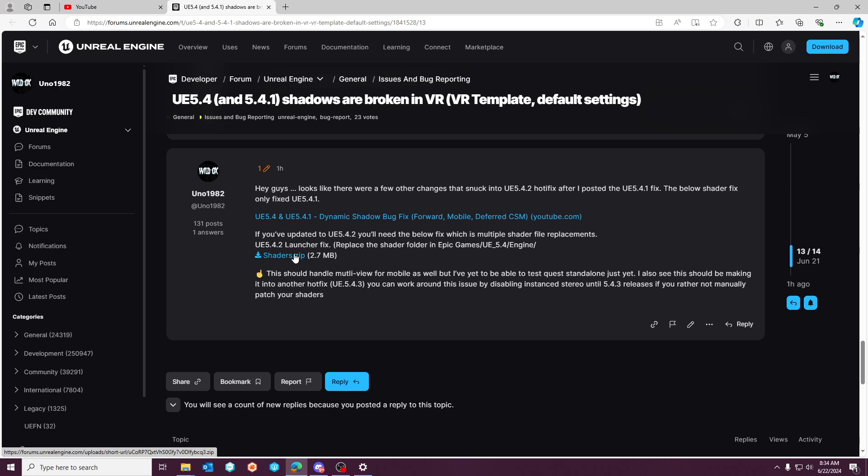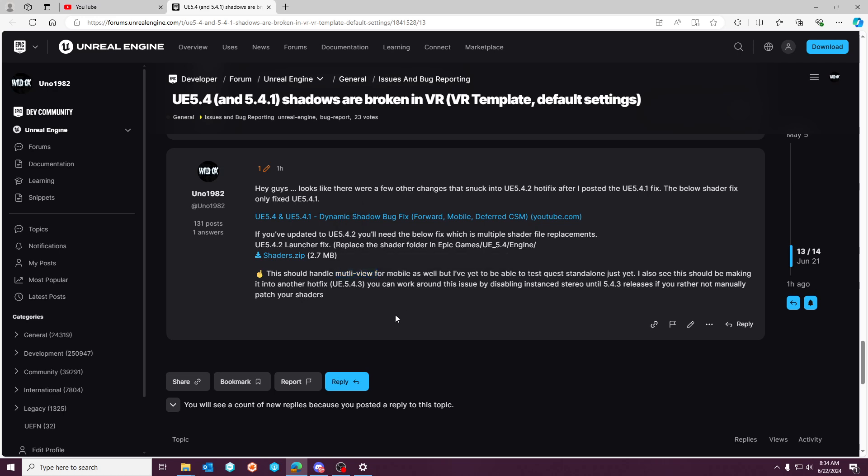I haven't been able to test in standalone Oculus Quest multi-view just yet, but I can tell you if you want shadows and you don't want to manually patch shaders in your UE 5.4 engine directory...